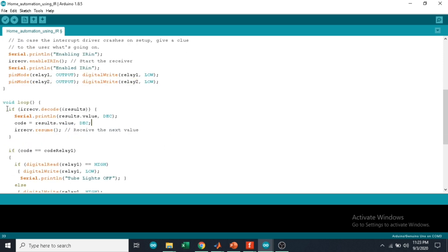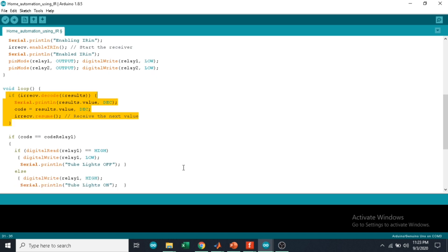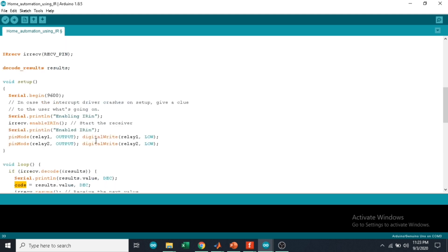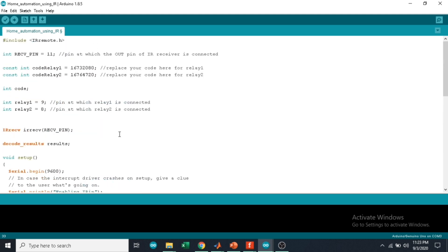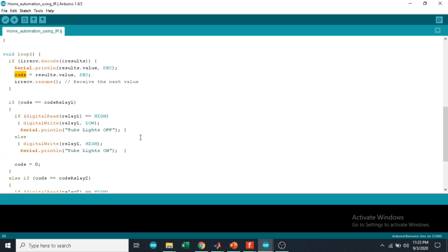Here we are checking for input from the IR receiver and we are storing the value into a variable called code. If the value in the code matches with the above-mentioned value, then the light is on, and if again we press the same button, then the light will become off.